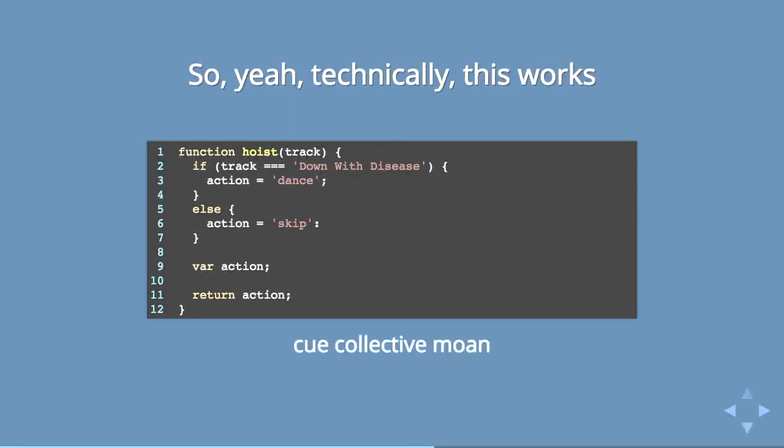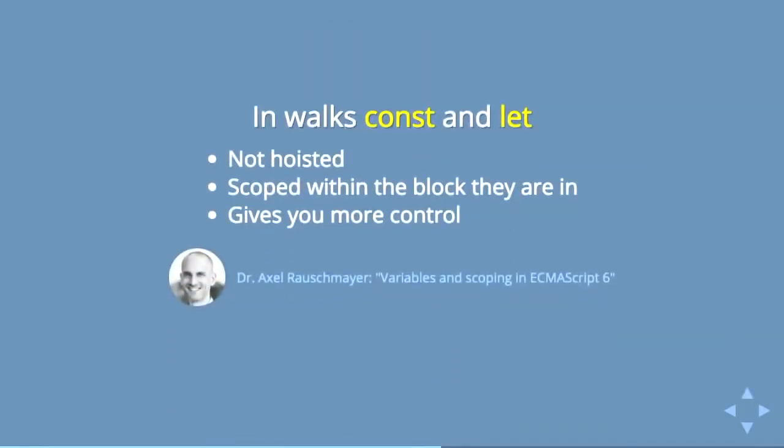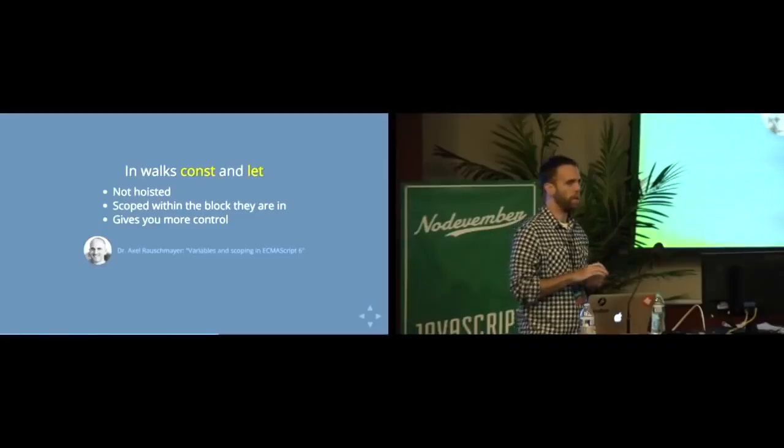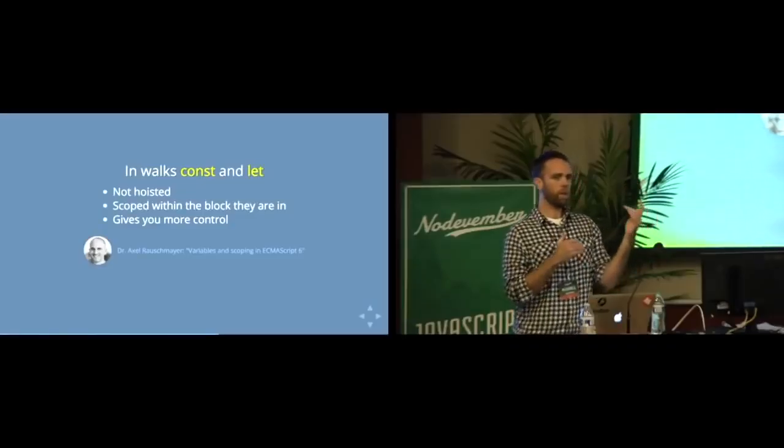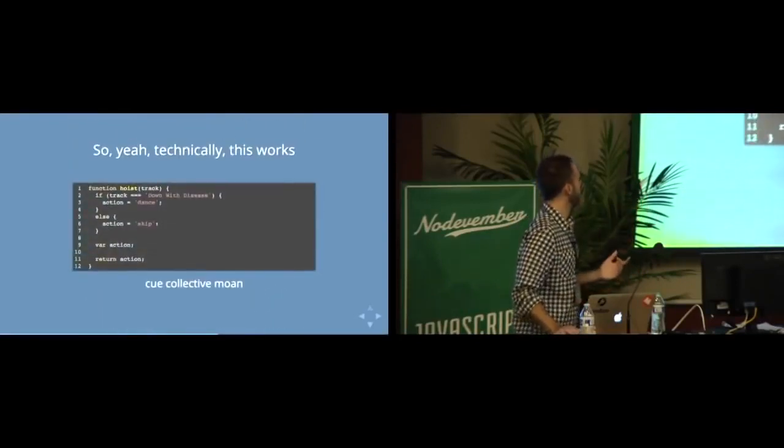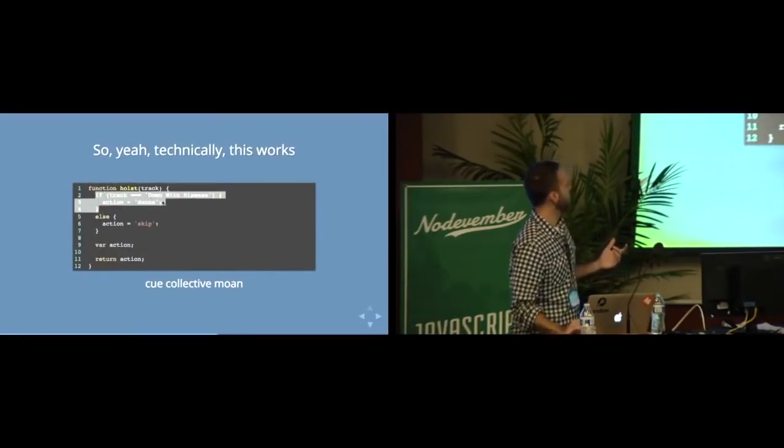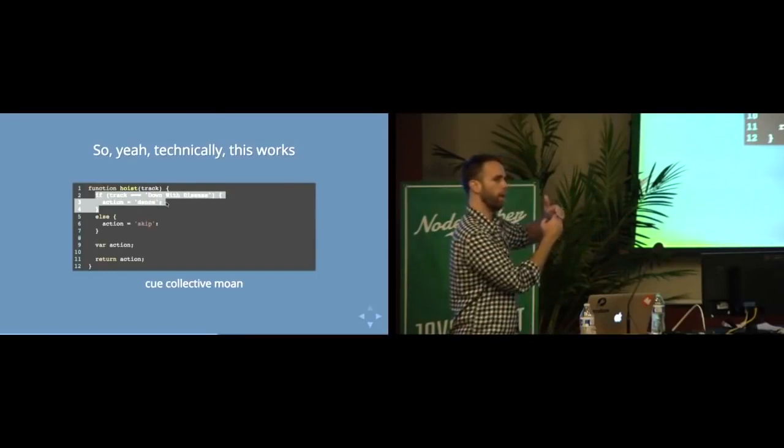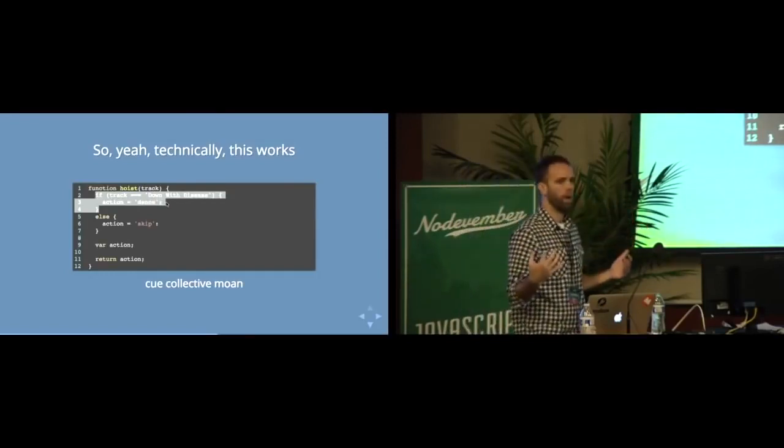This is pretty absurd. This is one of the reasons why people say that they hate JavaScript. So, in walk, this has kind of been addressed with ES6 and the idea of constant and let. Constant and let are ways of assigning variables that are not hoisted. They are actually even more than scoped within the function that you're in. They're scoped within the block that you're in. So if you're just in this if statement, you can have variables that are scoped within there that the outside part of the function will have no knowledge of.